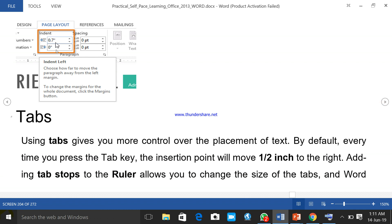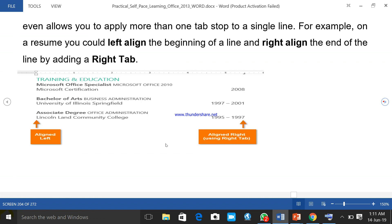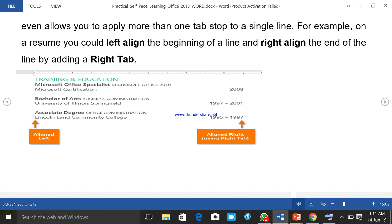Tabs: using tabs gives you control over the placement of text. Remember the tab key on the keyboard — by default every time you press the tab key the insertion point will move one and a half inches to the right. Adding tab stops to the ruler allows you to change the size of the tab, and will even allow you to apply more than one tab to a single line. For example, you could see the left-align tab at the beginning of a line and a right-align tab at the end of the line by adding a right tab.